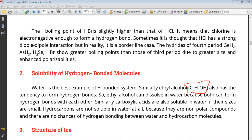You have studied the principle 'like dissolves like' — that polar things dissolve in polar and non-polar things in non-polar. C2H5OH is an organic compound, but it is soluble in water because of the OH group. This OH forms hydrogen bonding with water (H2O). This hydrogen and oxygen form hydrogen bonding, shown here with black color.